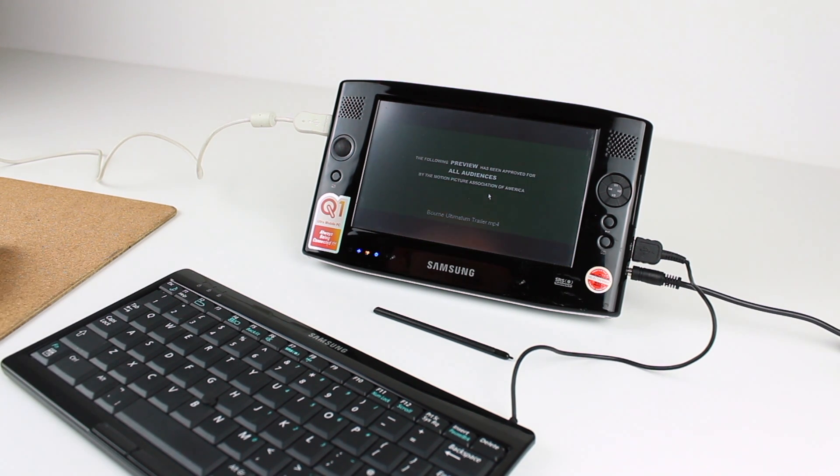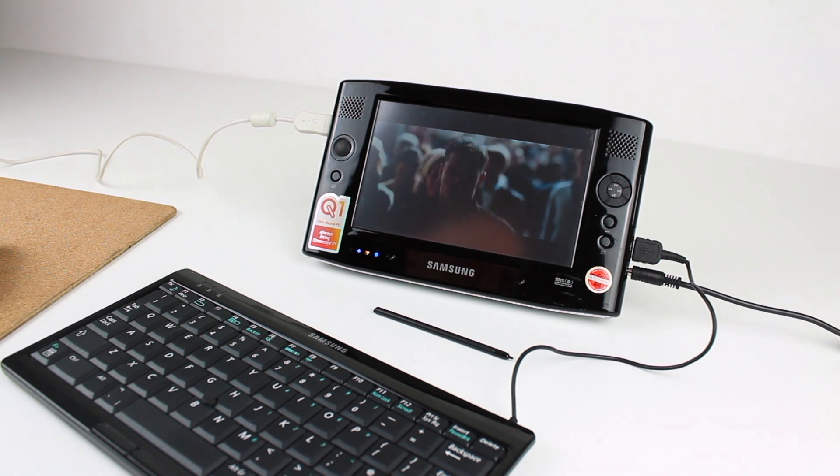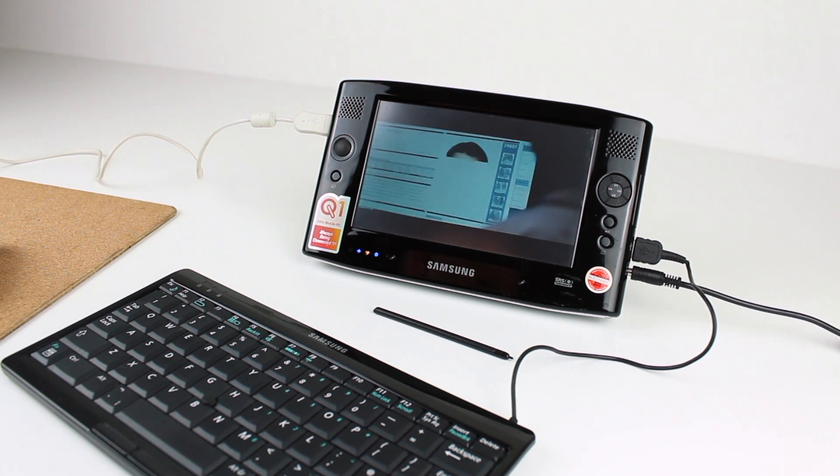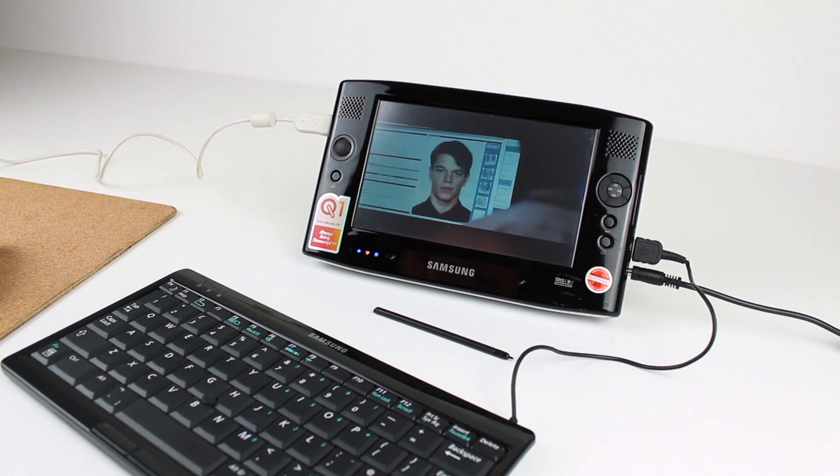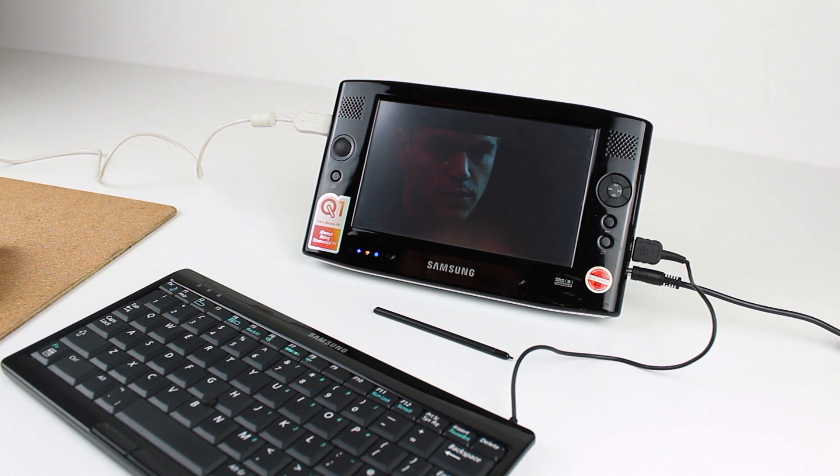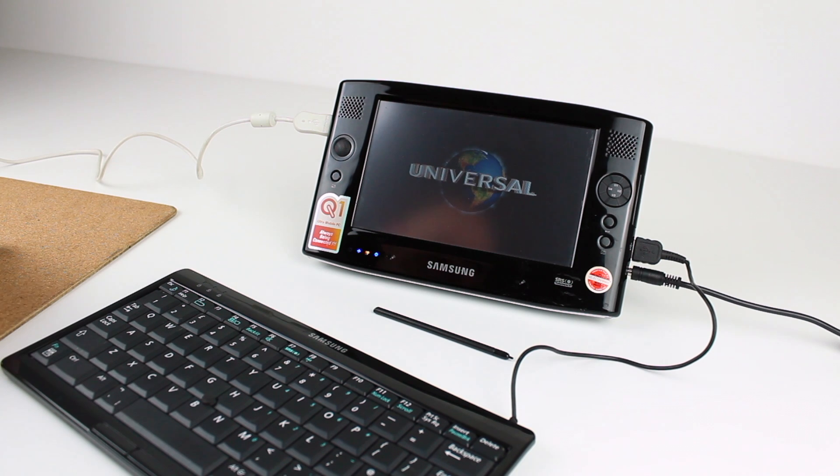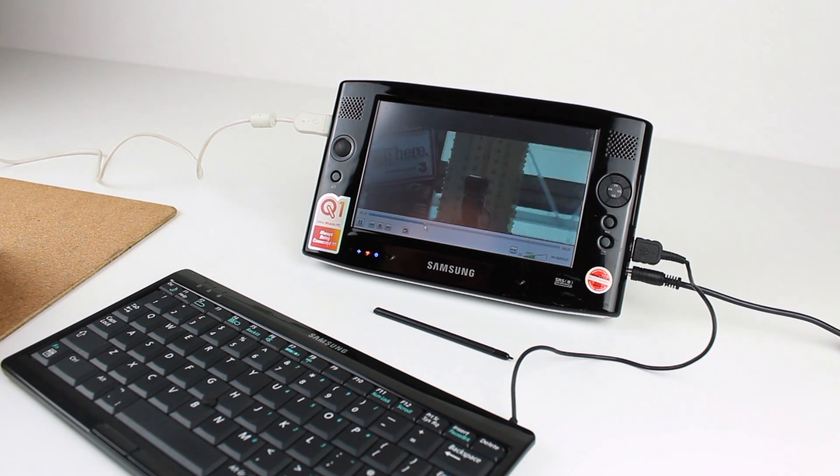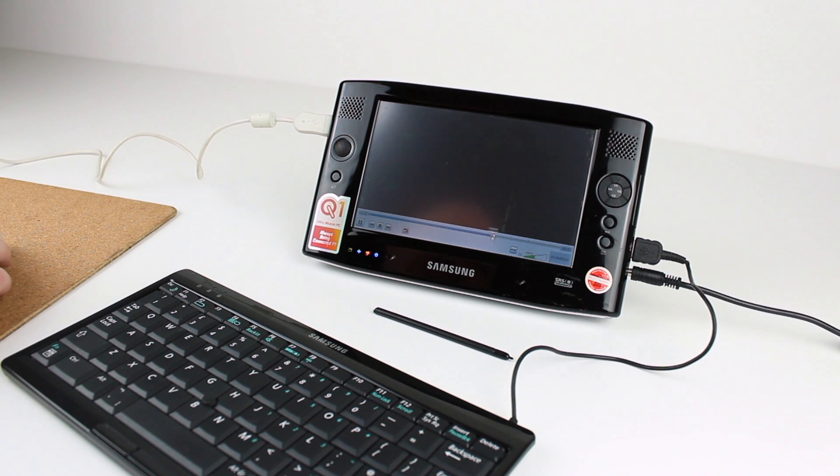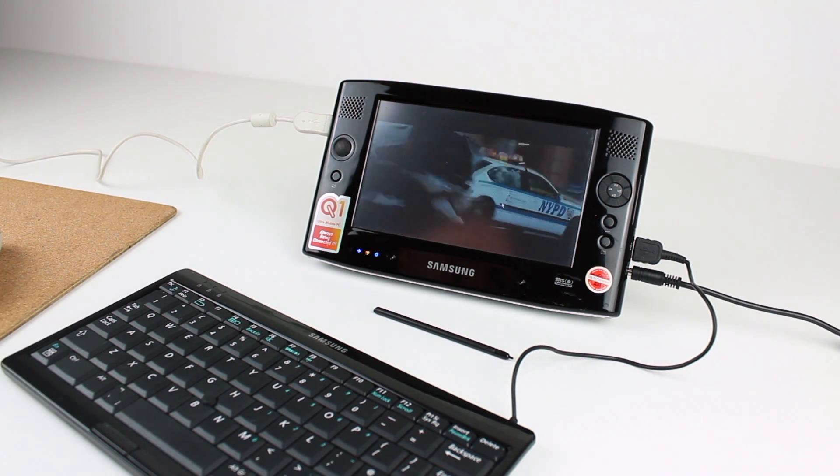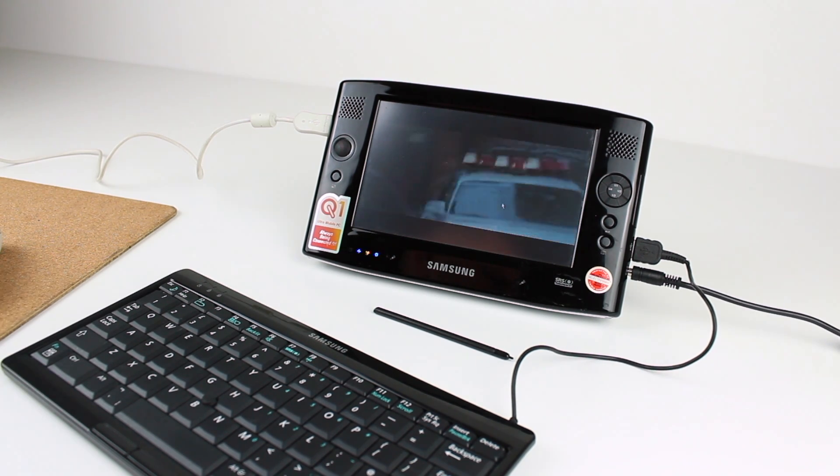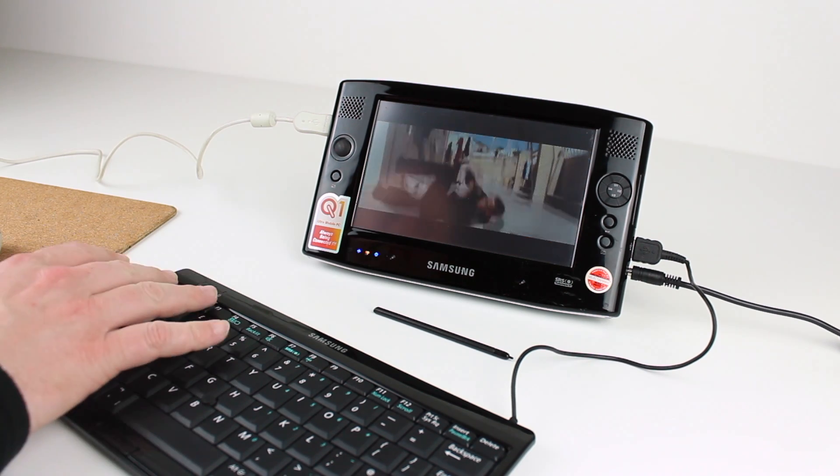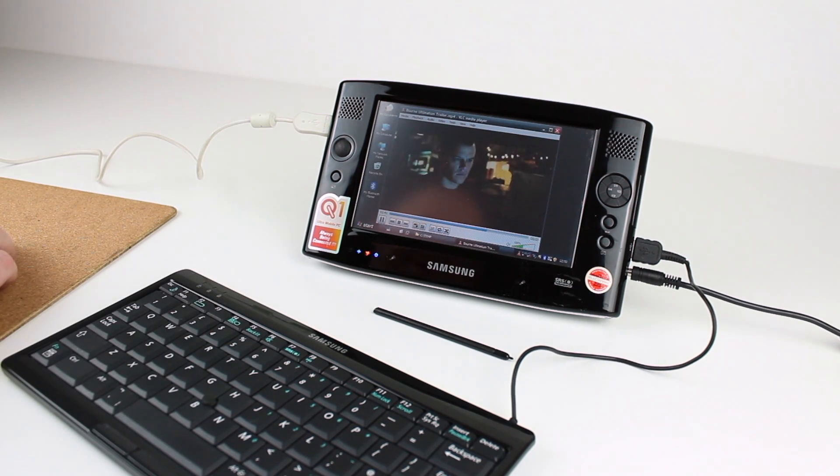Playback of MP4 videos in VLC media player is more than adequate, but another issue with the display to moan about is how reflective it is. The resistive touch layer although matte does give off a significant amount of glare and reflection, and the display isn't the brightest as I've mentioned already. Perhaps in a darkened room this might not pose much of a problem.